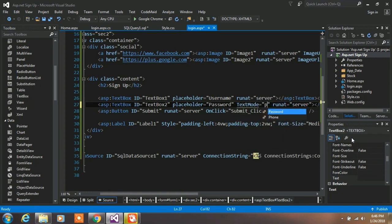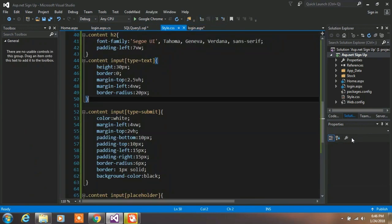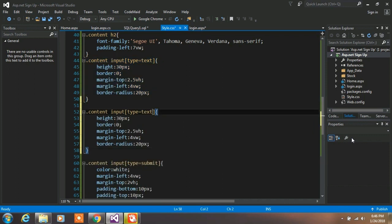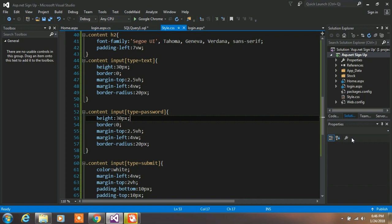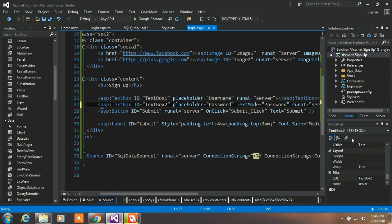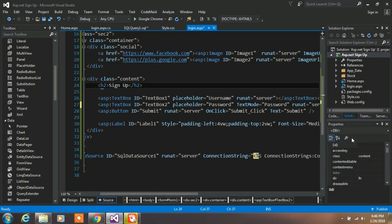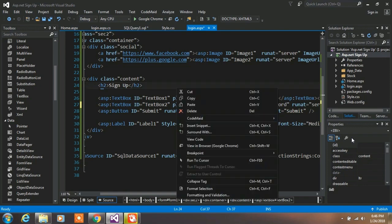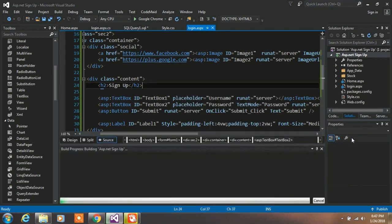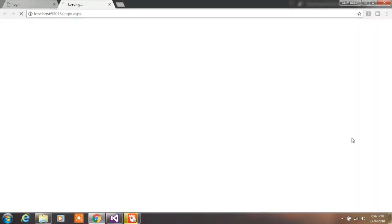Now we want to hide our password field. In TextBox2, set TextMode="Password". Go to your style.css file, copy the input class, paste it, and rename it to password. Applying this style to your password field is necessary. Now run your project.